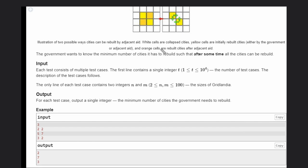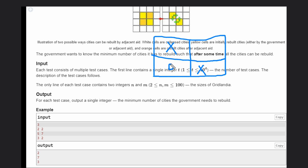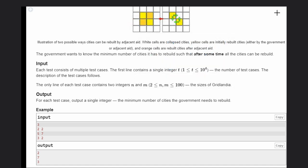Let's see an example with a 2×2 matrix. Suppose the government builds this city. Can other cities now be built automatically? No, because we need at least one rebuilt city in the horizontal direction and one in the vertical direction. So we need to build this city as well. Now this cell has one vertical and one horizontal rebuilt neighbor, so it can be automatically built. So we need a minimum of two cities.